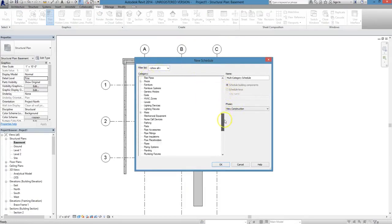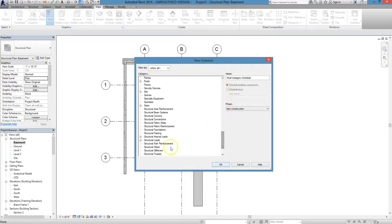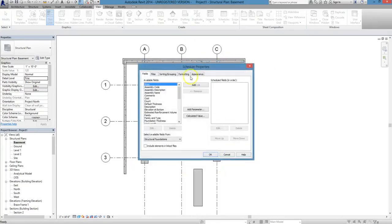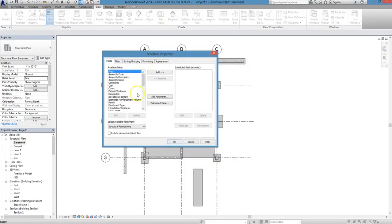You'll see a variety of categories, but we're going to choose Structural Foundations. When you click OK, you'll have the opportunity to set all the different fields that you want to include in your schedule.